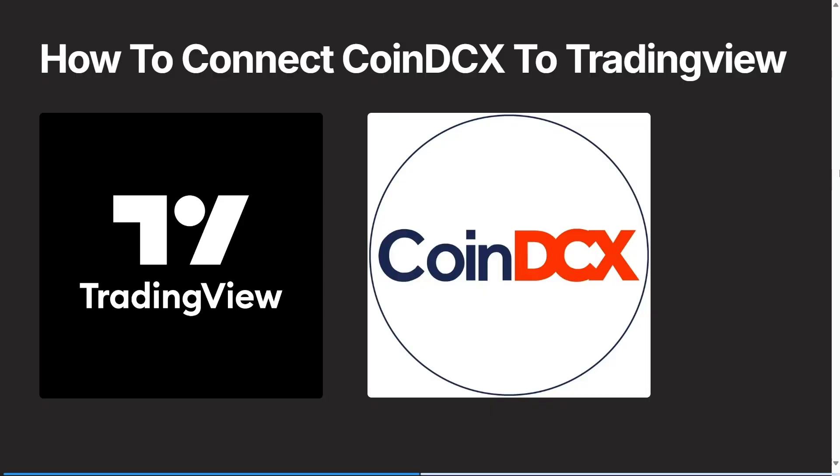Ladies and gentlemen, if you would like to connect CoinDCX to your TradingView account, I'm going to show you exactly how to do it. So let's dive in. Alright, connecting CoinDCX to TradingView, let's go.